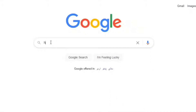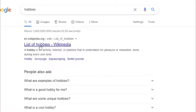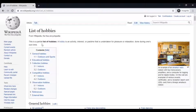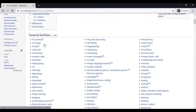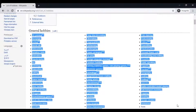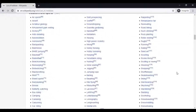First of all, go to Google and search 'hobbies.' You will see a Wikipedia page — click on that and you will see a lot of hobbies listed there. Remember, we are just brainstorming niches right now.